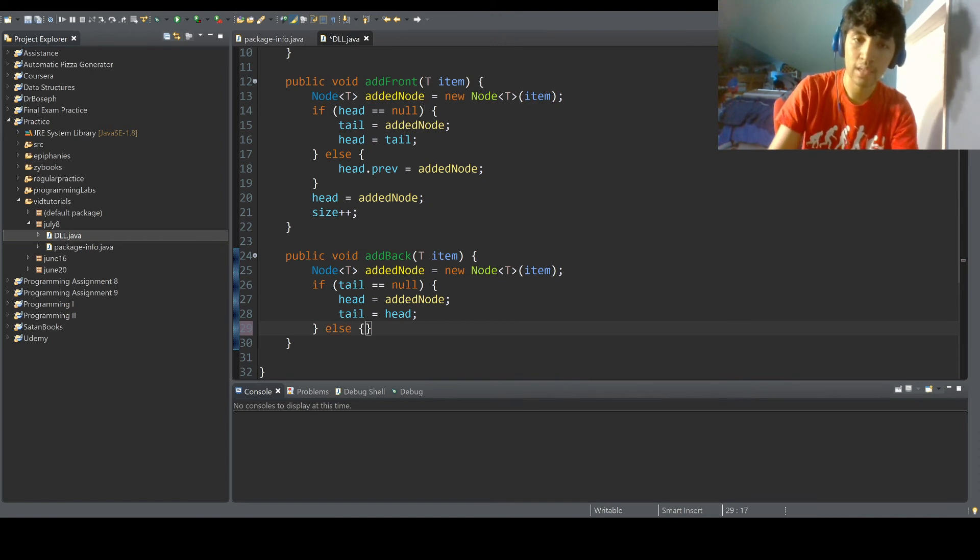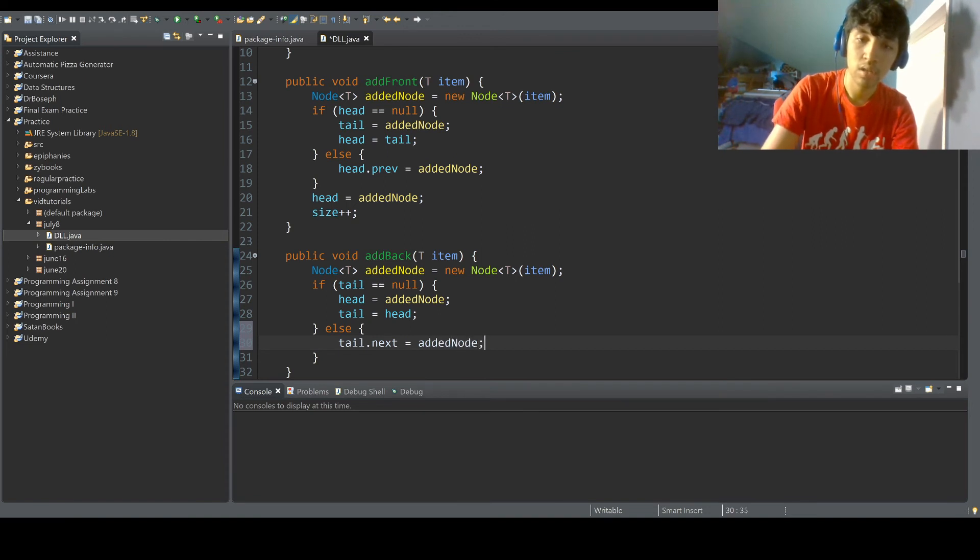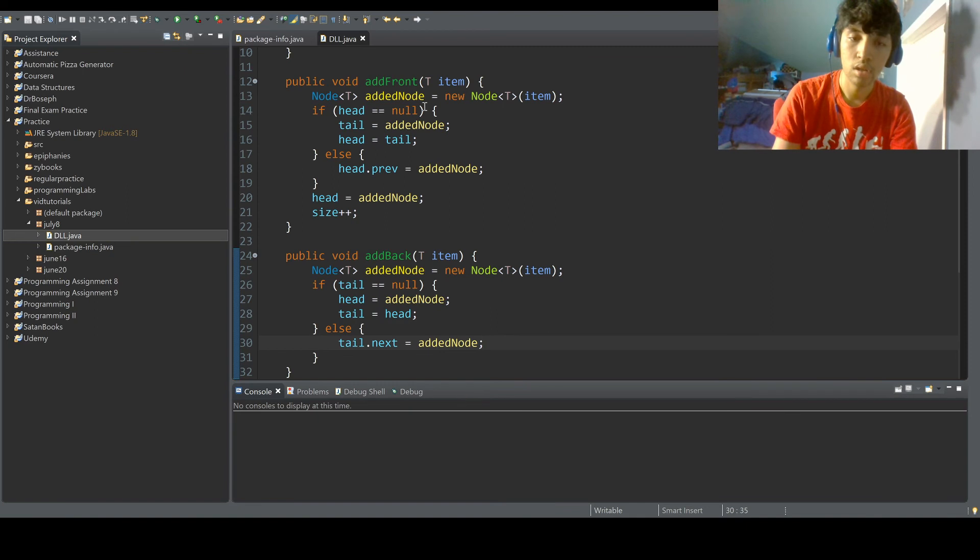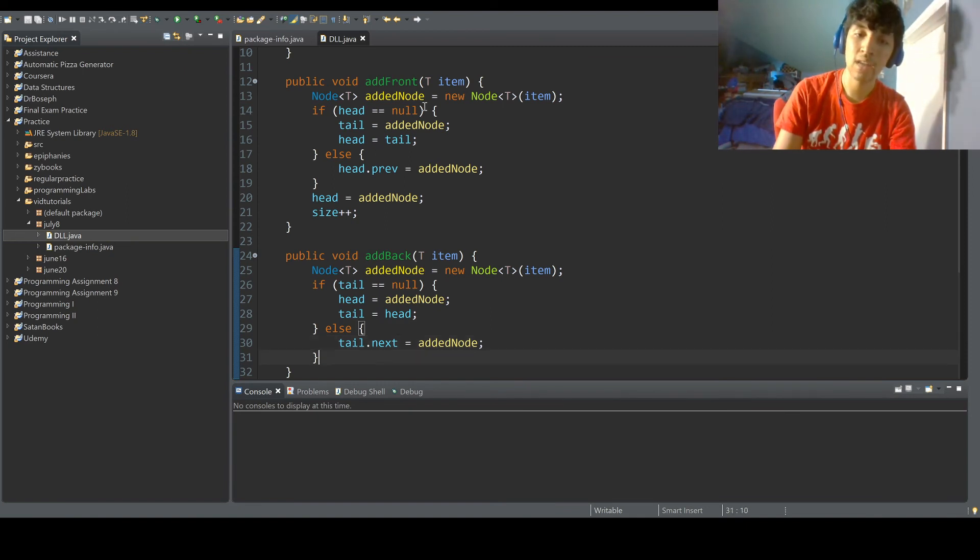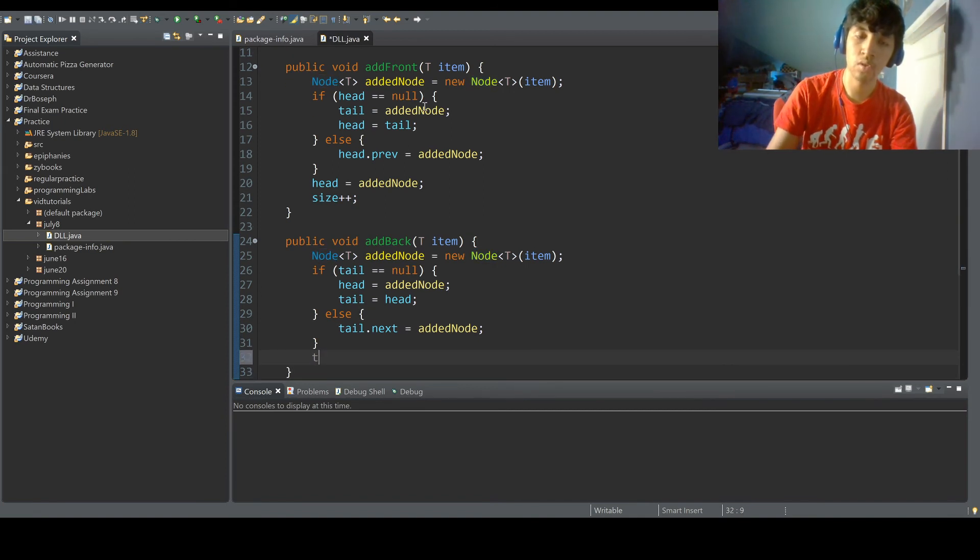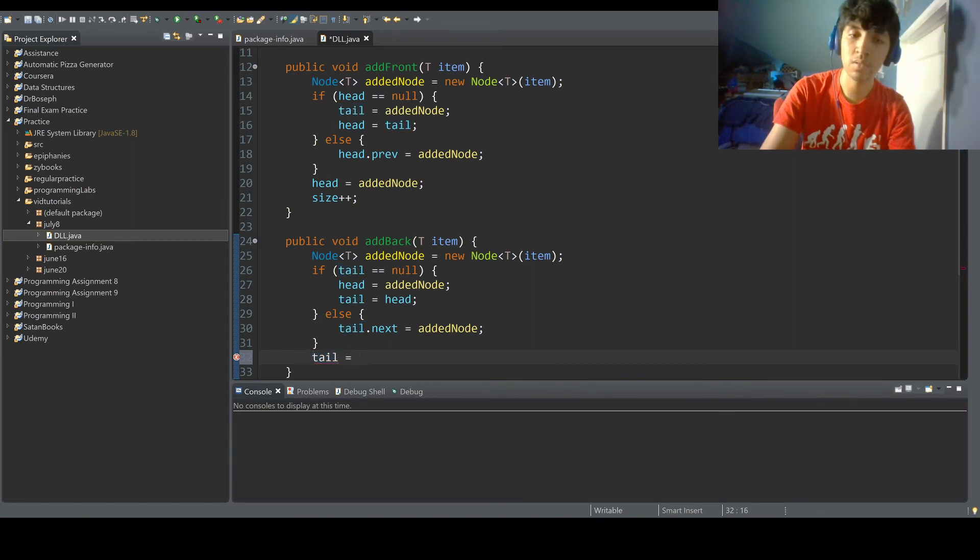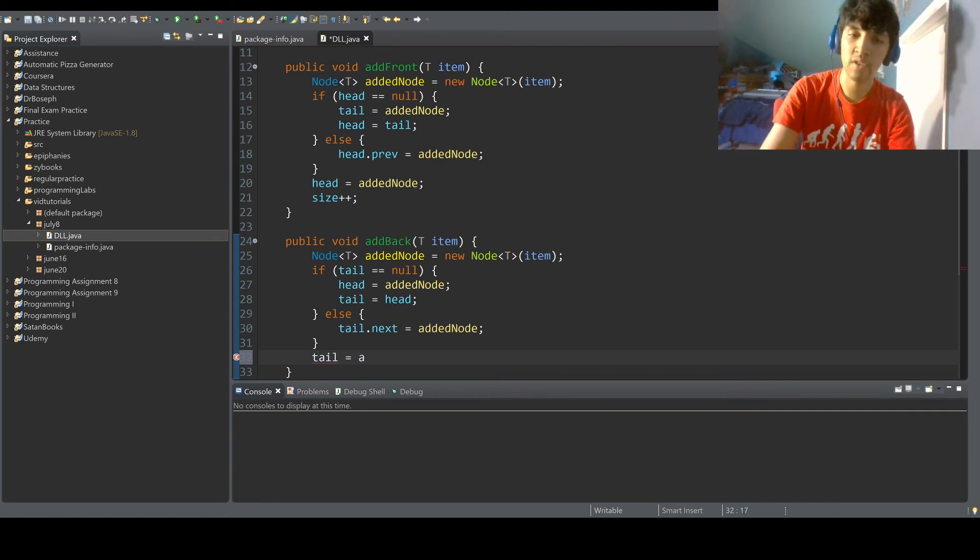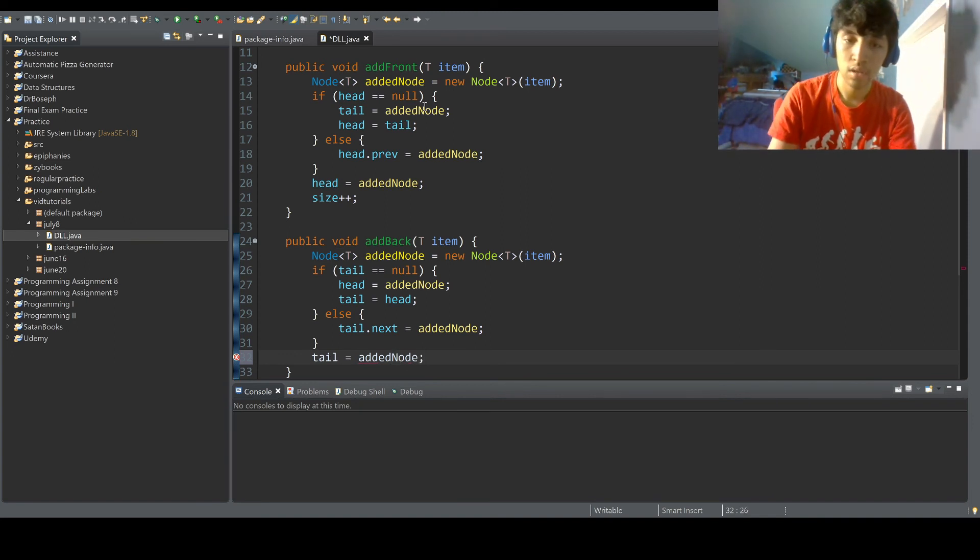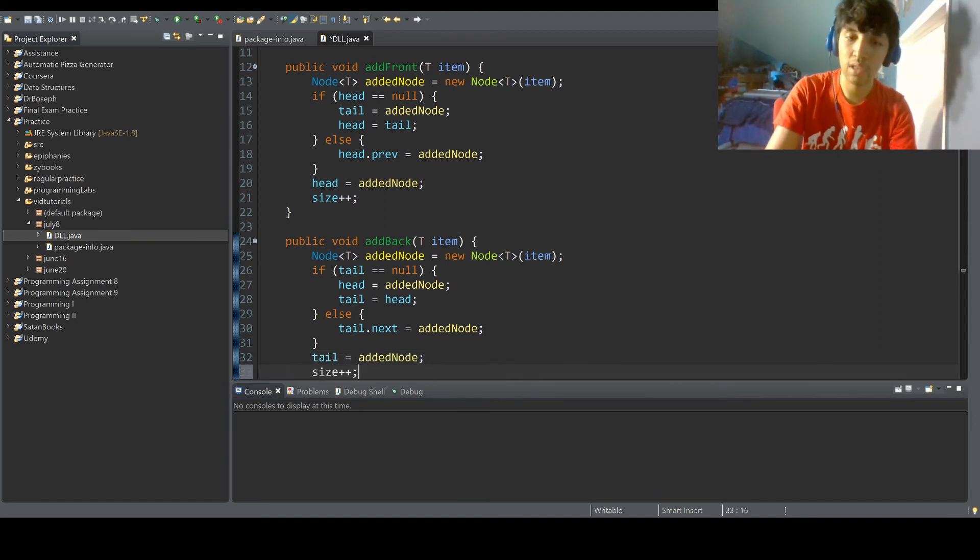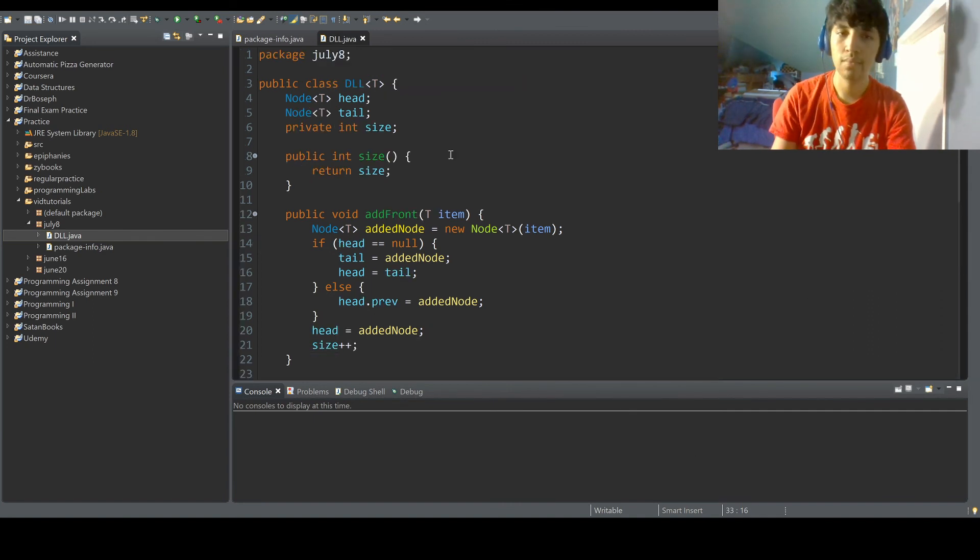Else, tail dot next equals added node. We're adding it to the back, so tail dot next, like whoever is behind tail will be the added node. And then it all circles back. And when I say circles back, I'm not talking about a circular linked list. I just wanted to give that little disclaimer before you get confused with the message. I'm using circled back figuratively. So added node, tail equals added node, size plus plus.